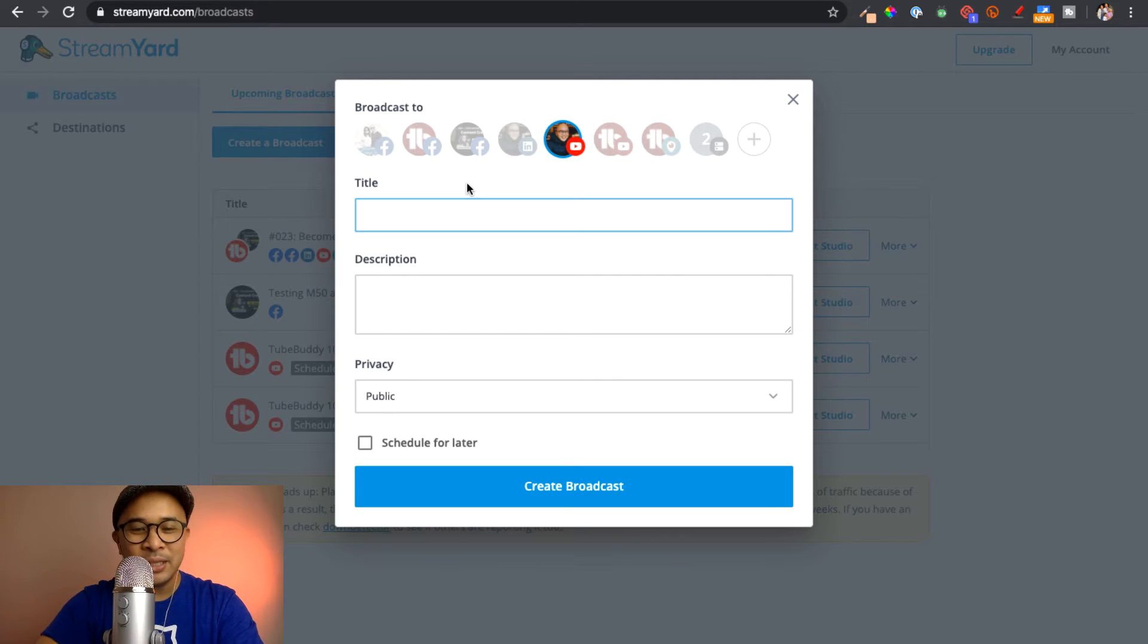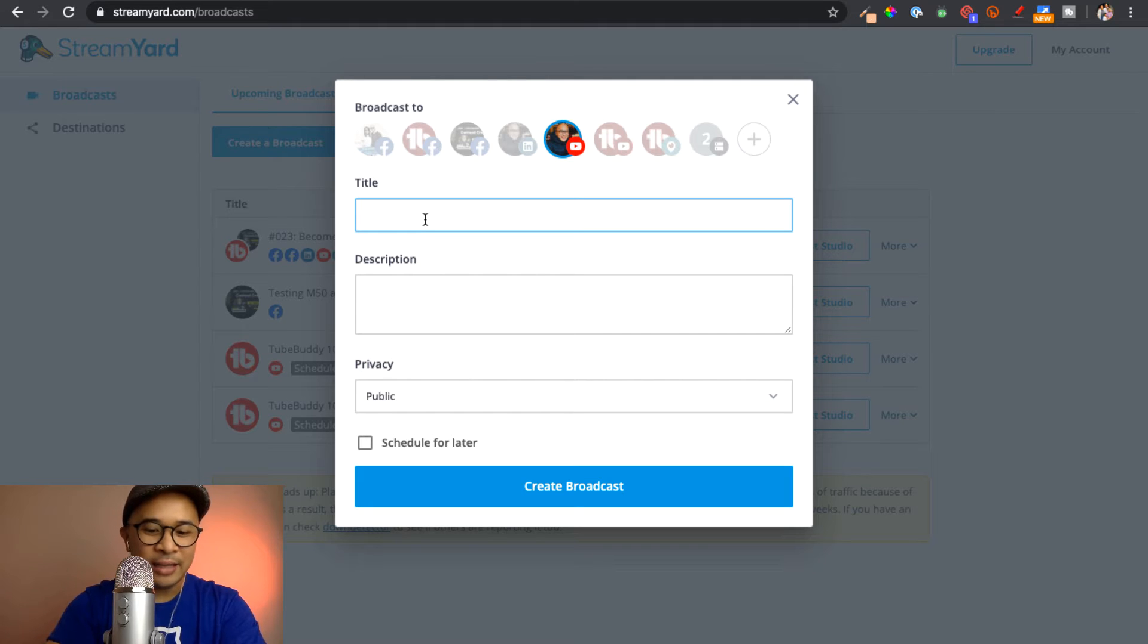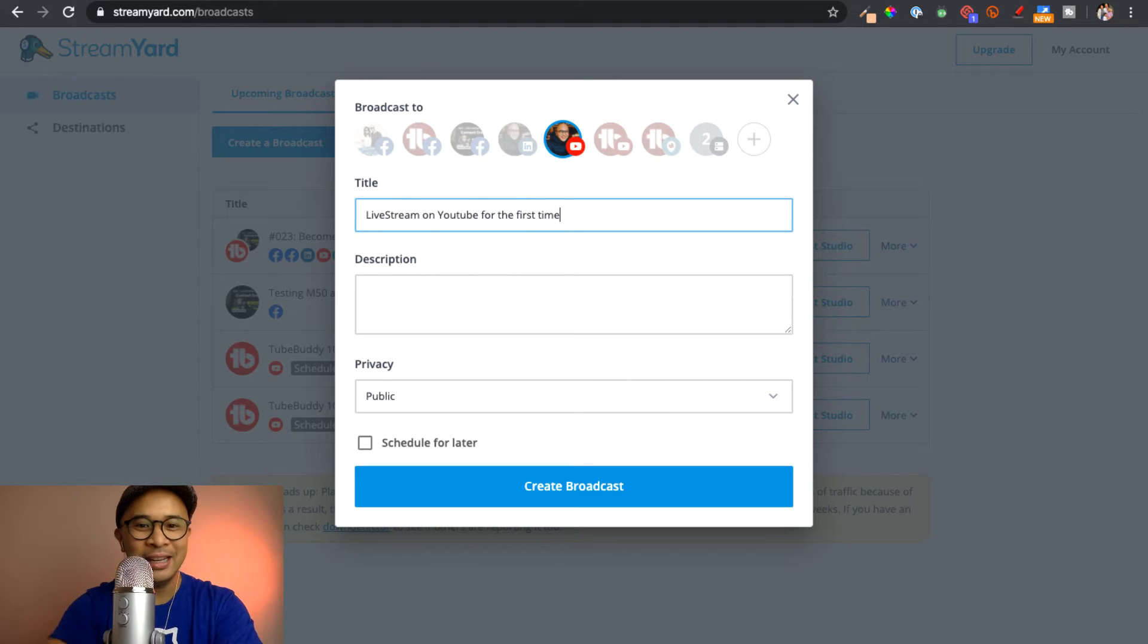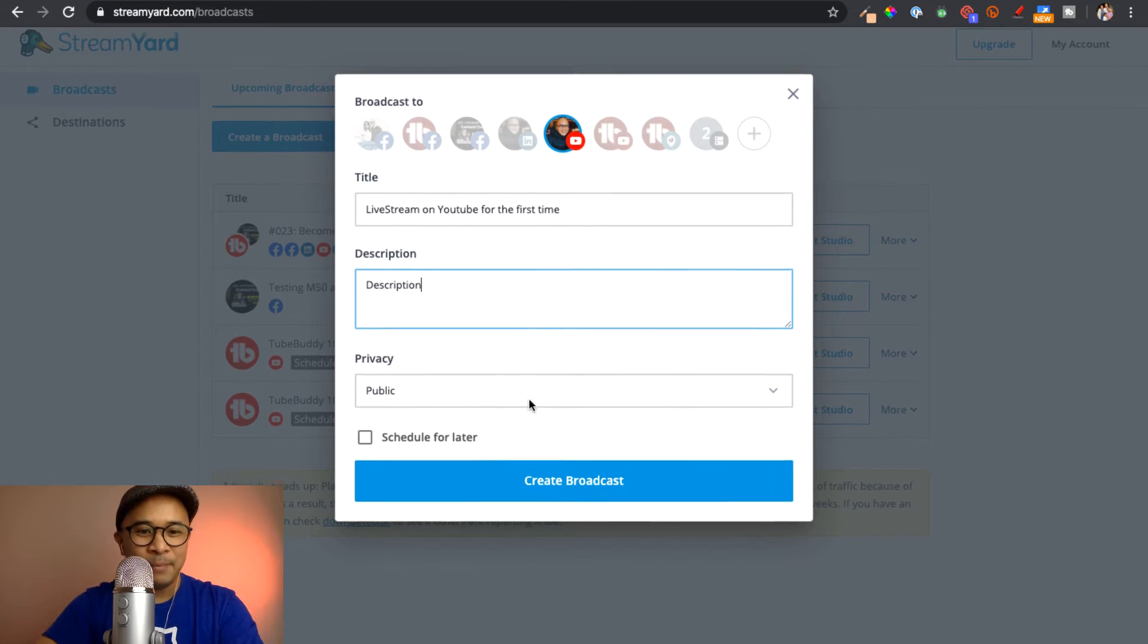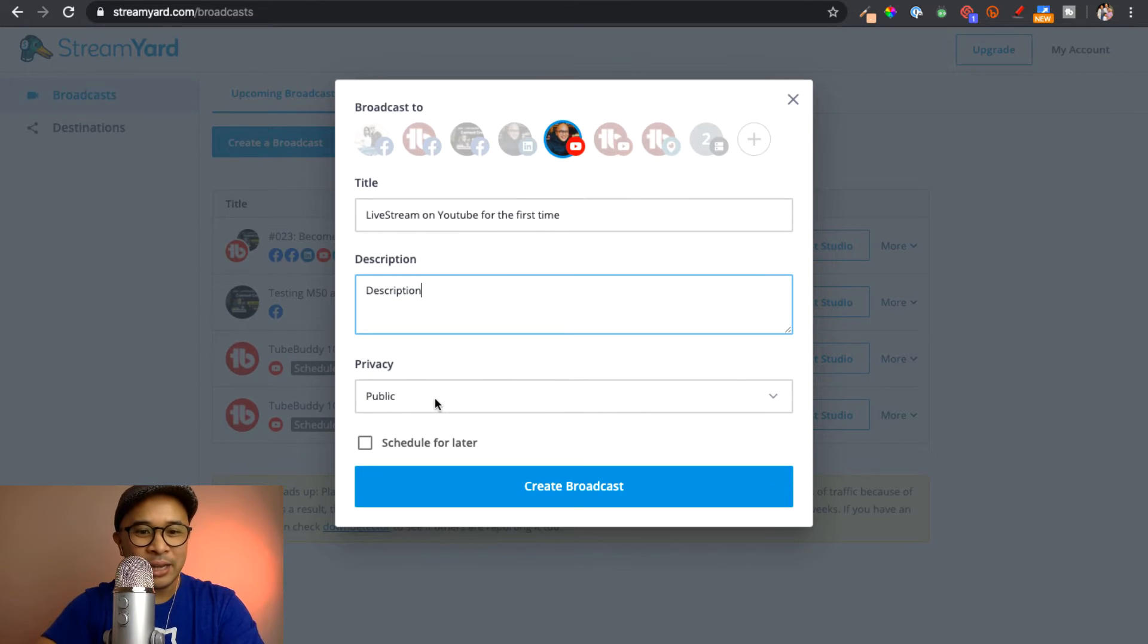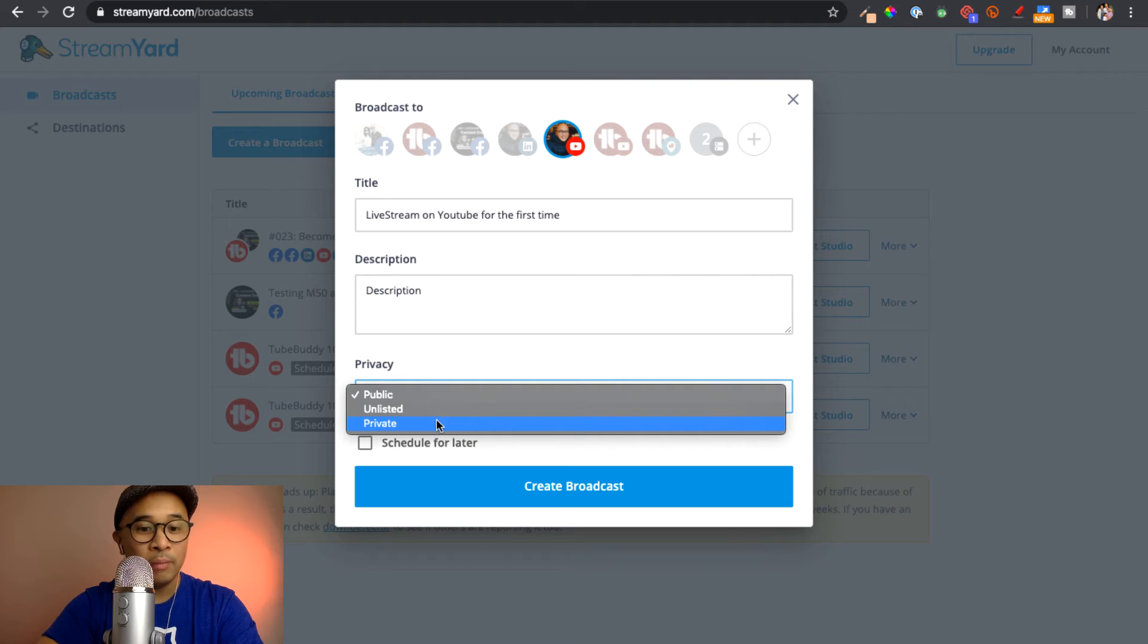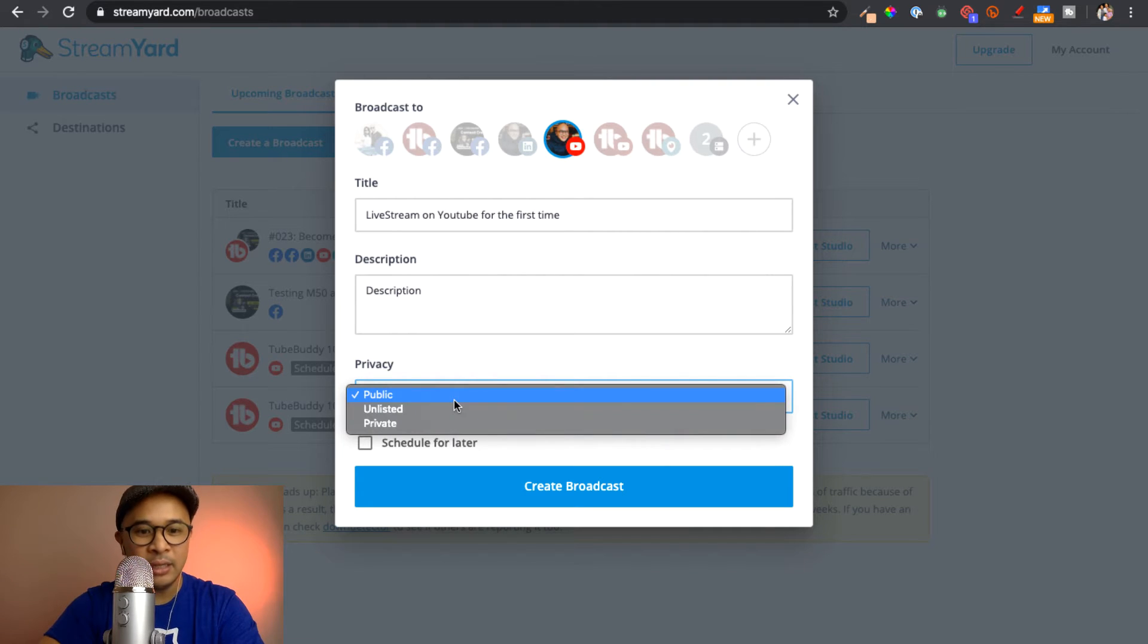So now you'll see these fields that pop up. I will select title and type in live stream on YouTube for the first time. I will then put my description. And then I can also select if it is public, unlisted, or private. For the purpose of this video, I'm going to select it to be an unlisted live stream.